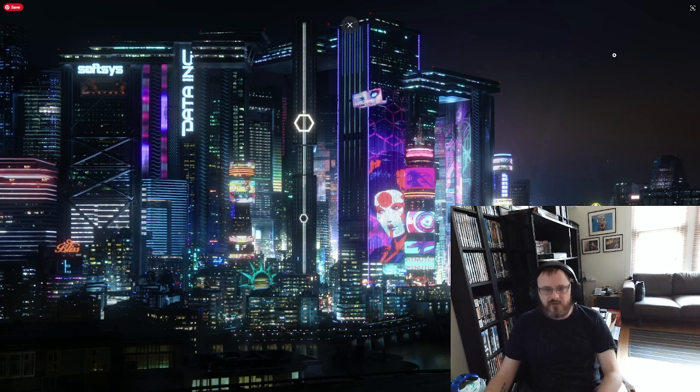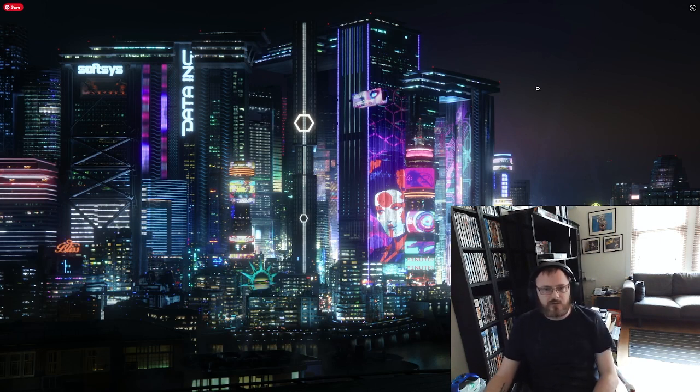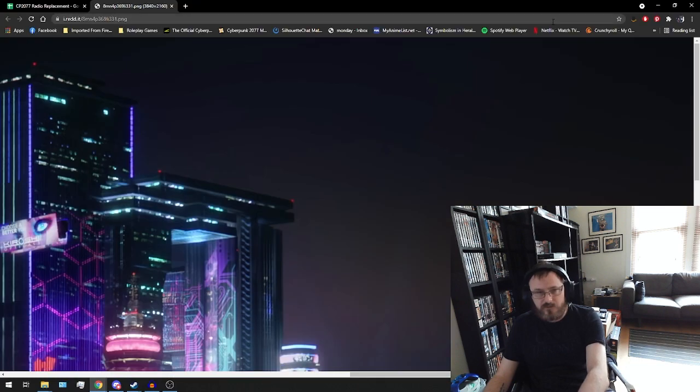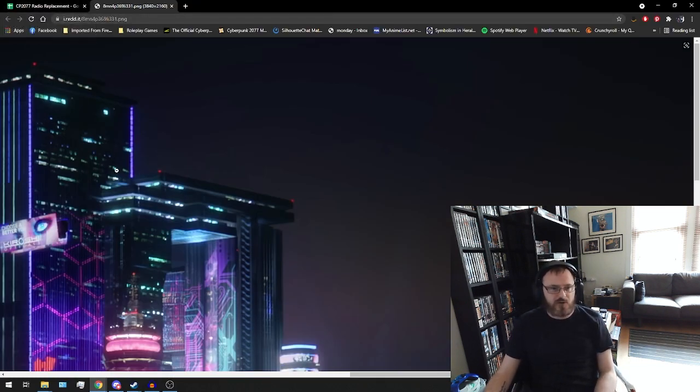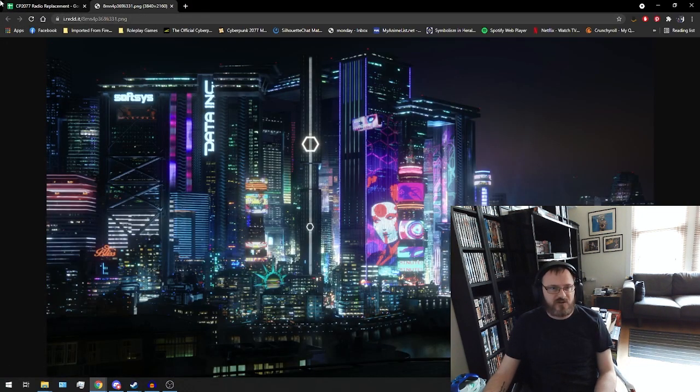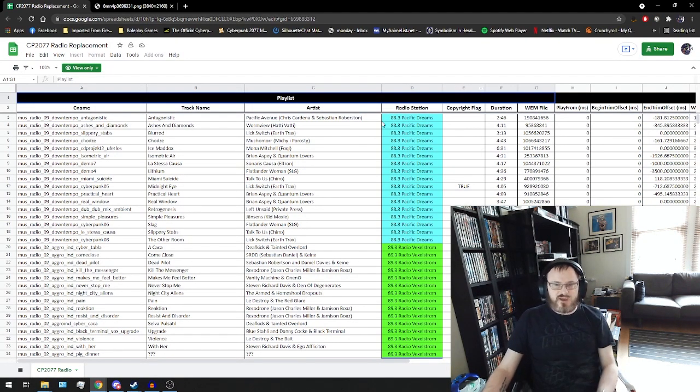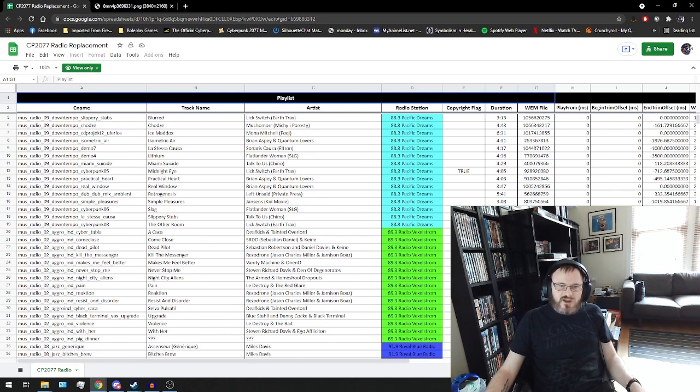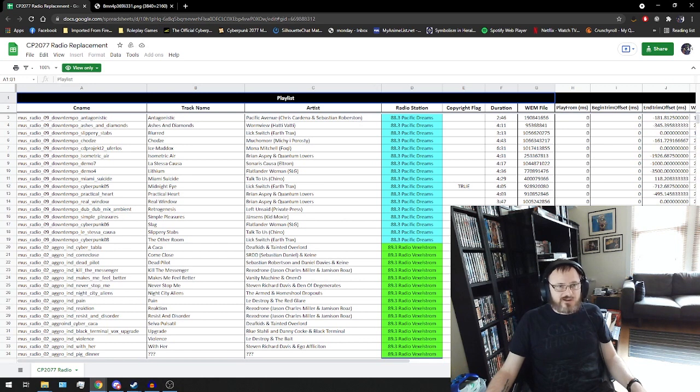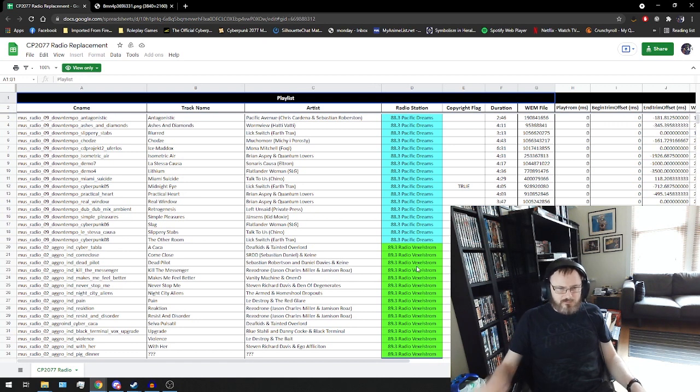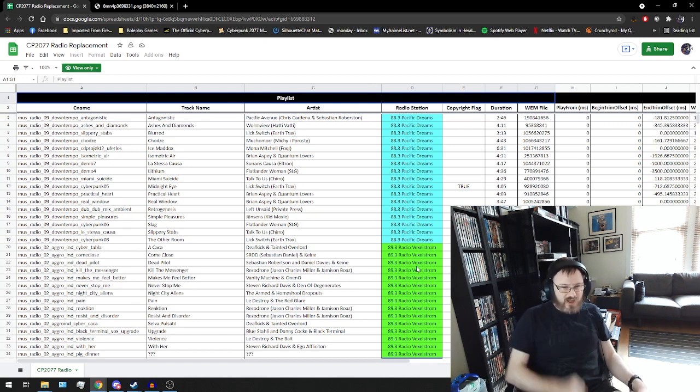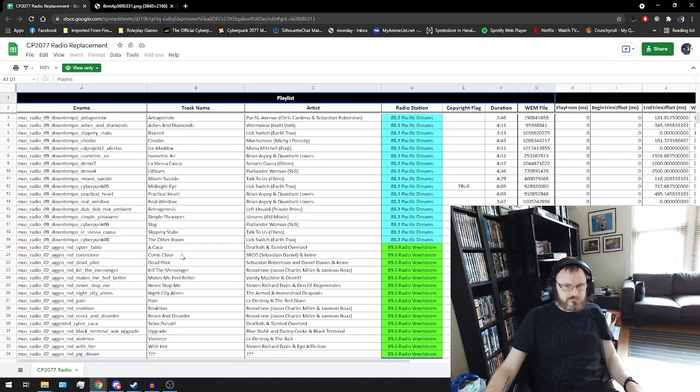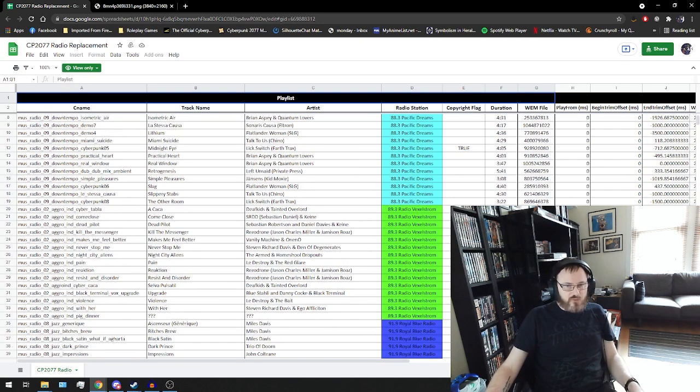So one of the first things we need to do is we need to come out of that lovely little screenshot of Night City and look at this spreadsheet, which I'll link to. So this is a list of all of the tracks sorted by radio station in Cyberpunk. I say all of the tracks, I'm pretty certain that there are more tracks that have been added to the game since this document was created.